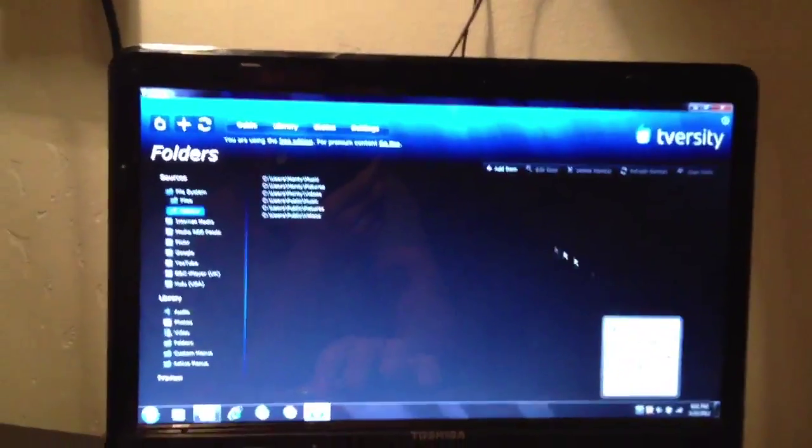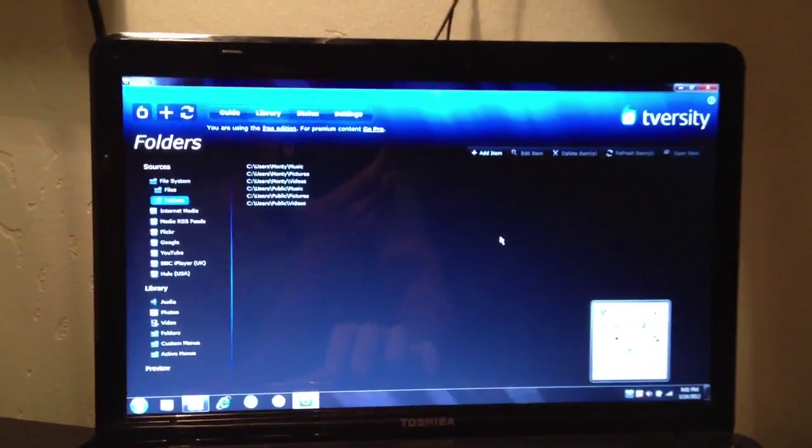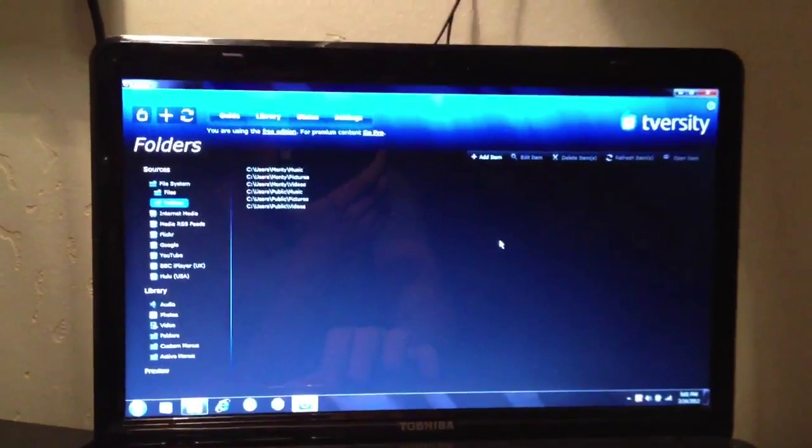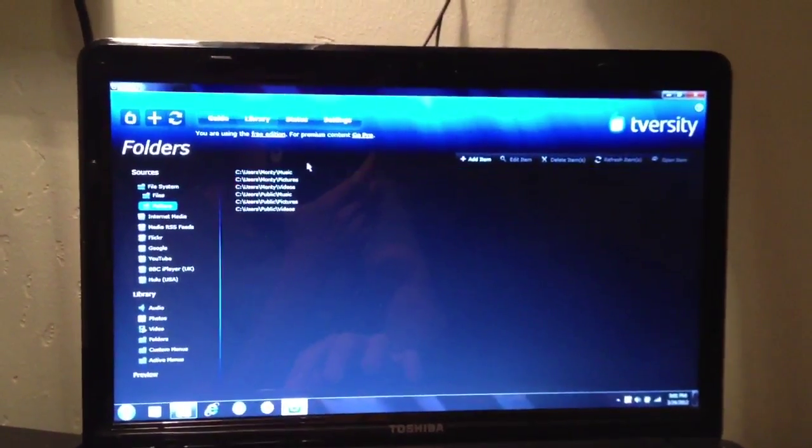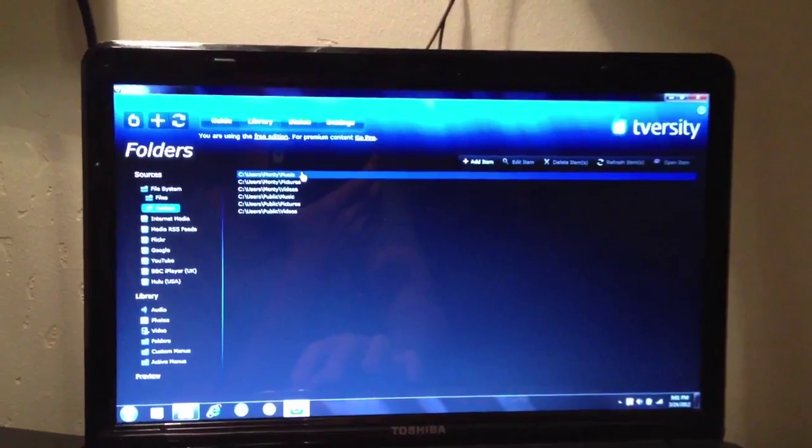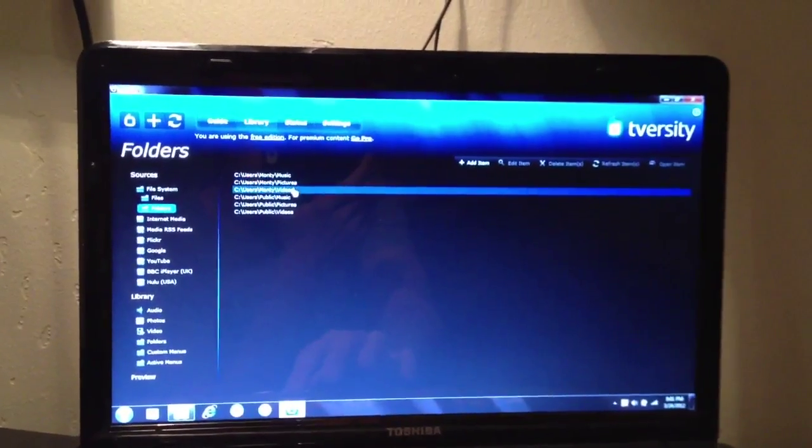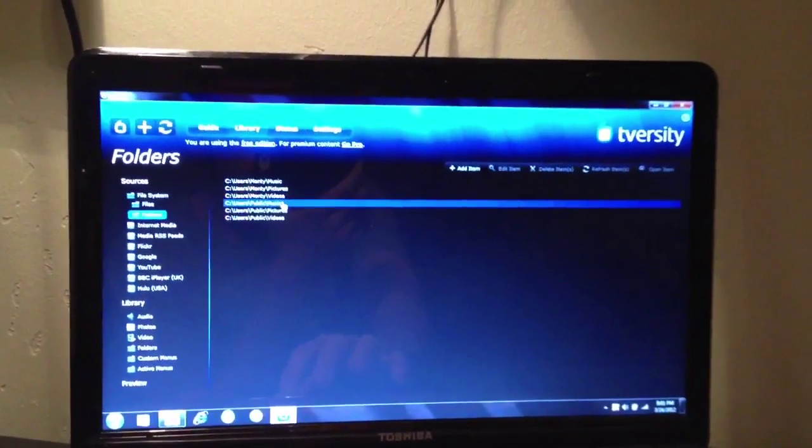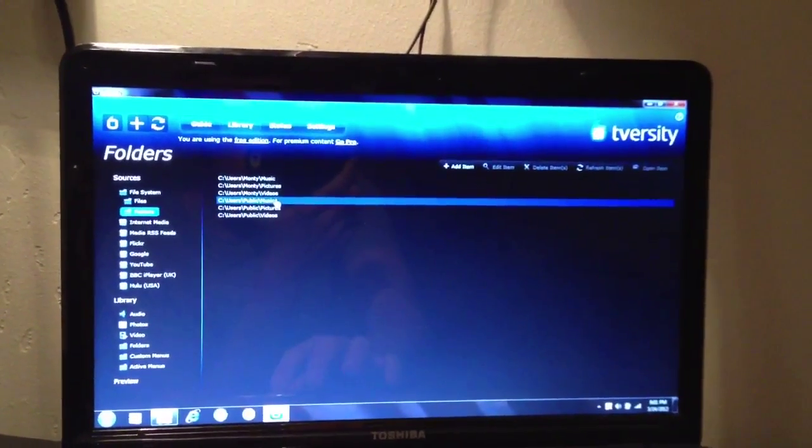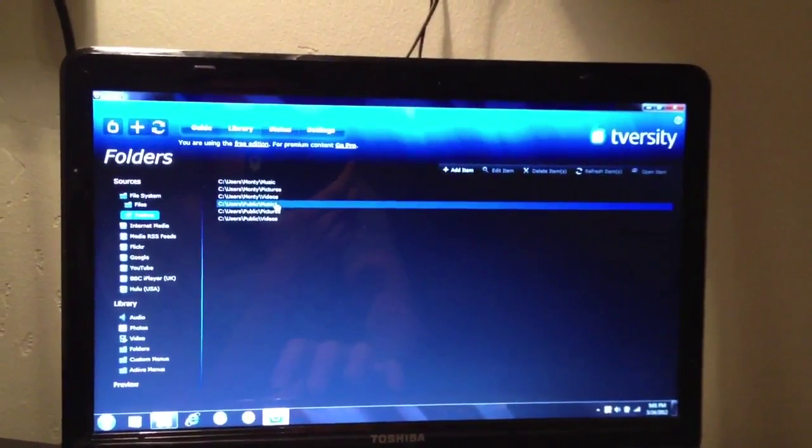Boom. Alright, so this shows that it is running on my computer and it's streaming to my PS3, my music, my videos, my pictures, and everything like that.